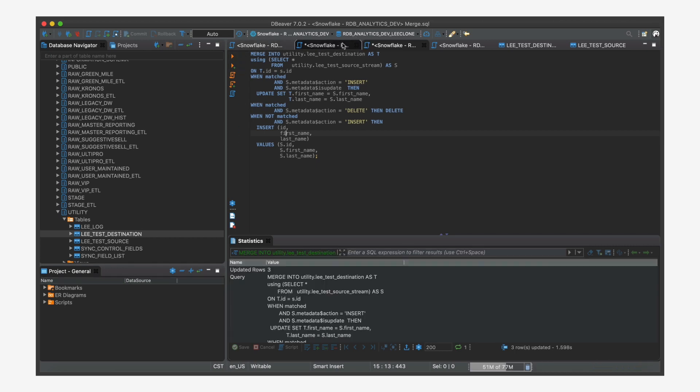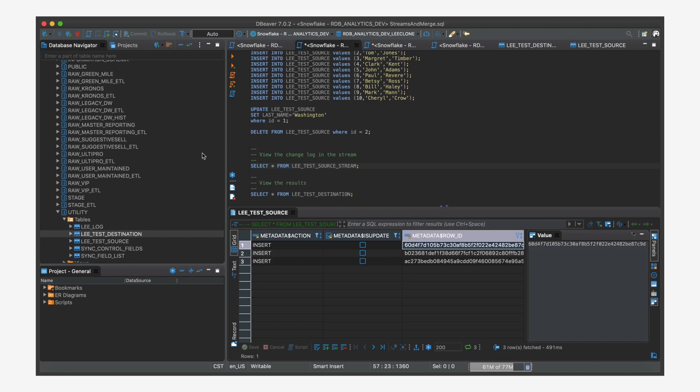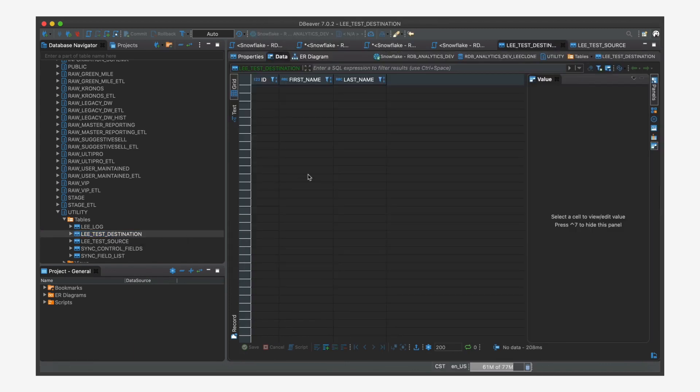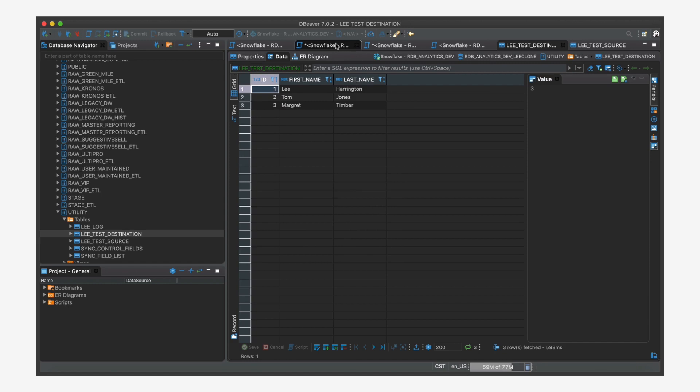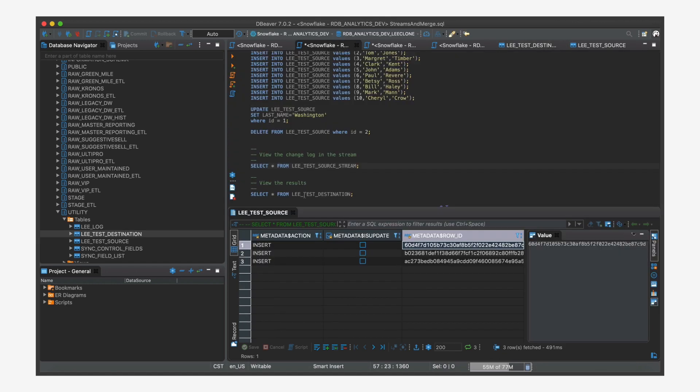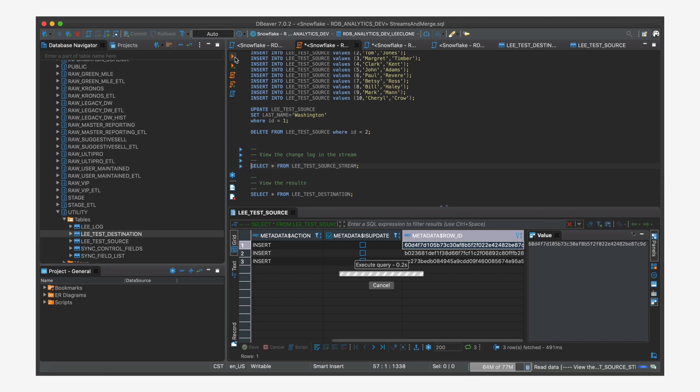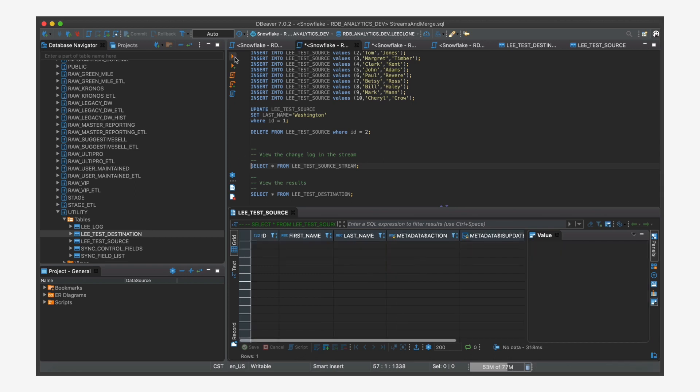Okay. So let's go back. And now let's go to our destination. And now the data came by just like we wanted it to. And then if we go and look at our stream, there's not going to be anything in it because the merge consumed the stream.